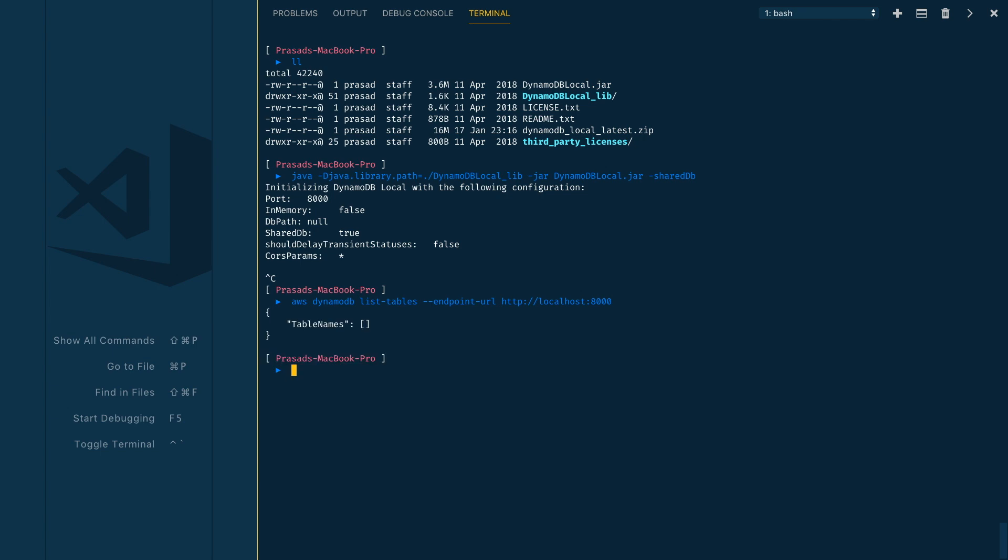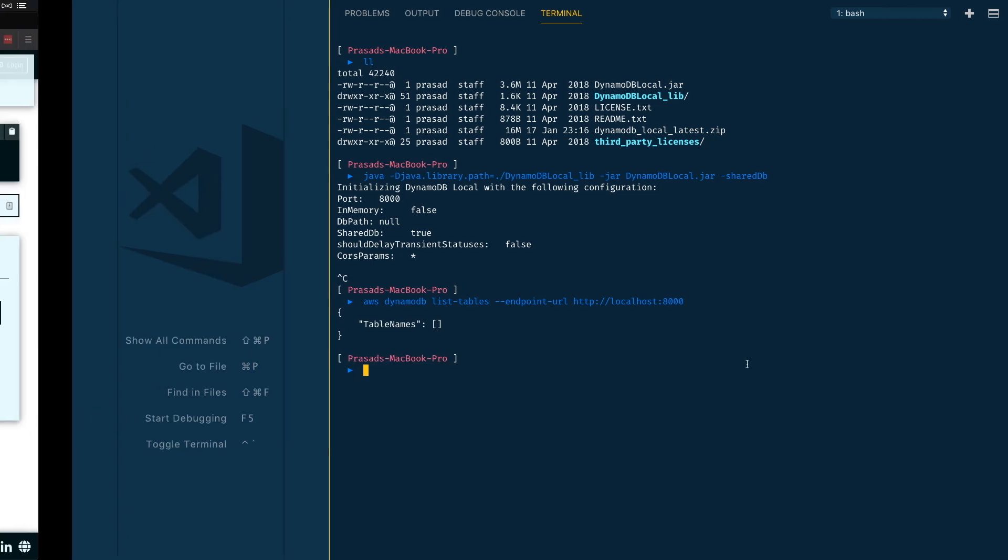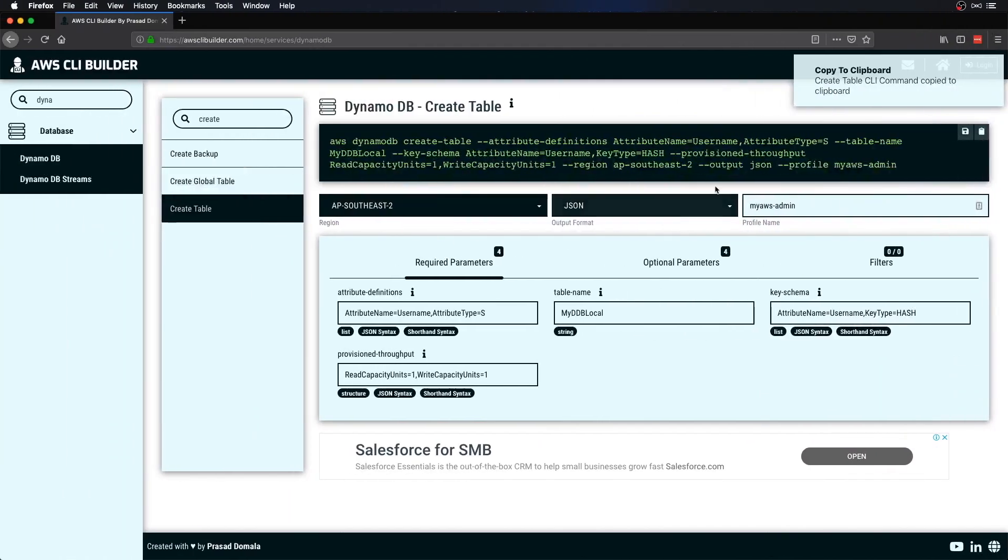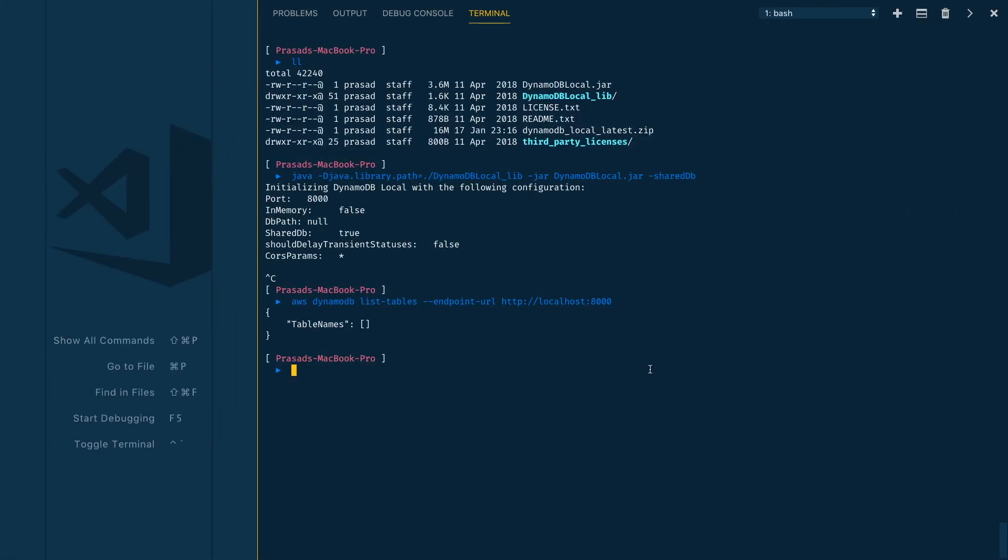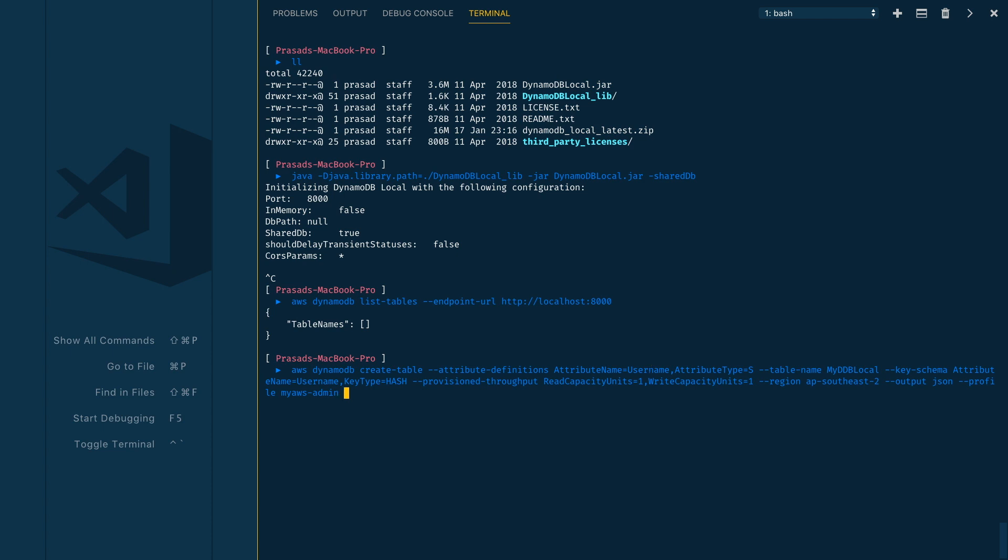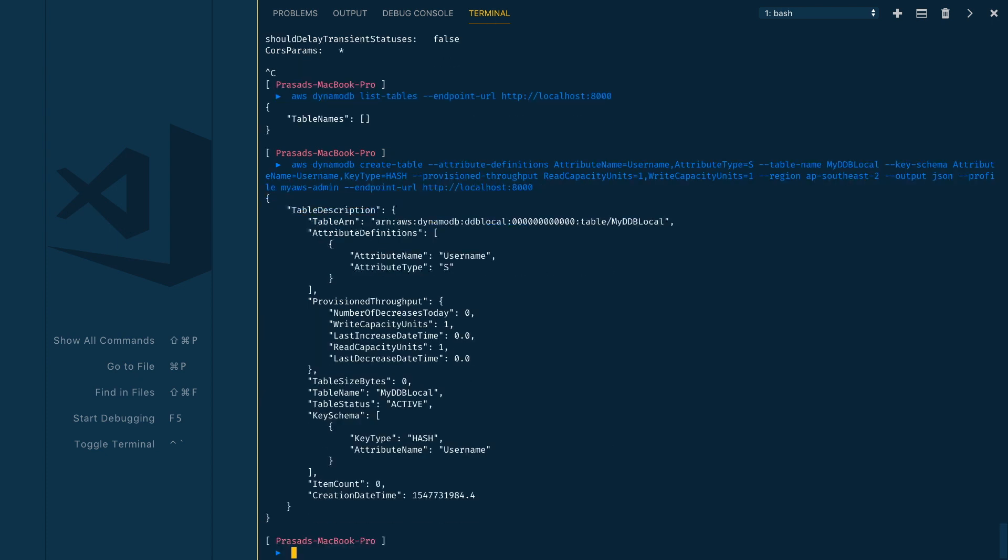We have our empty list here, and we can use the same command again to create tables within our Docker image. We execute this and then provide the endpoint URL here.